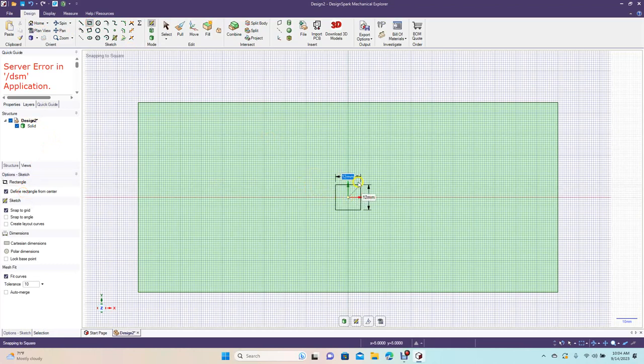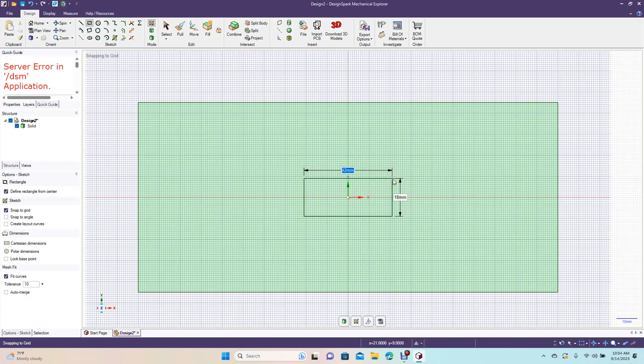I need to take a measurement real quick. I think it was 27, so our first measurement is going to be 27.